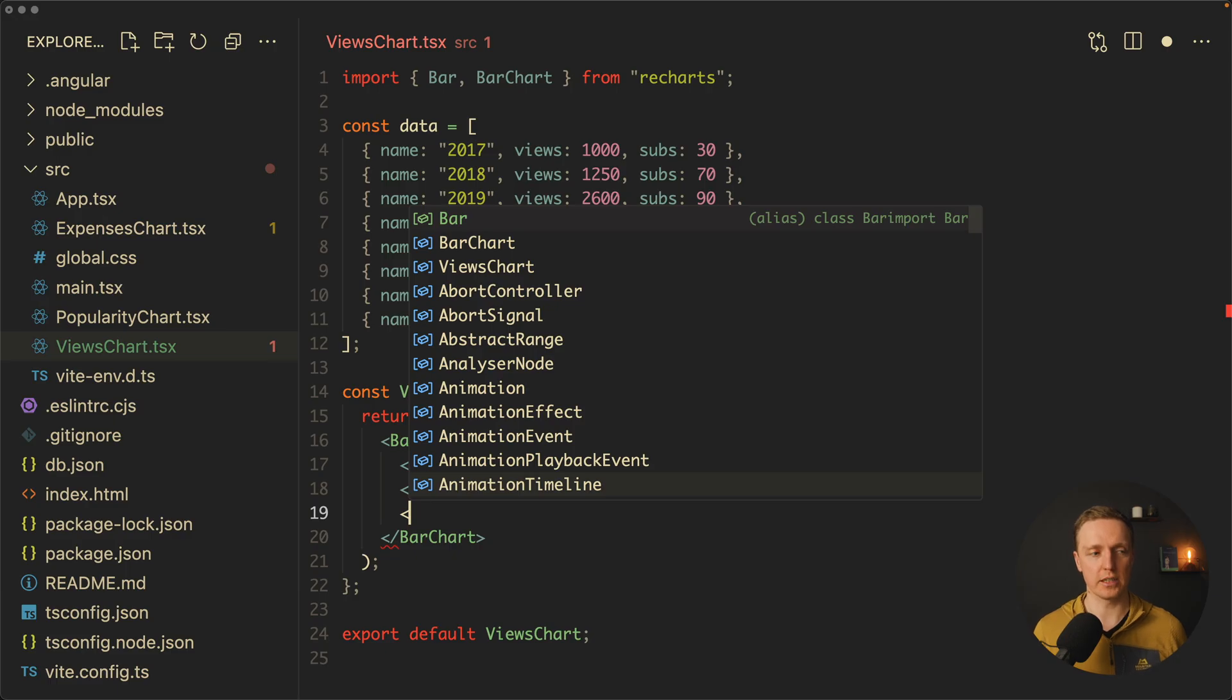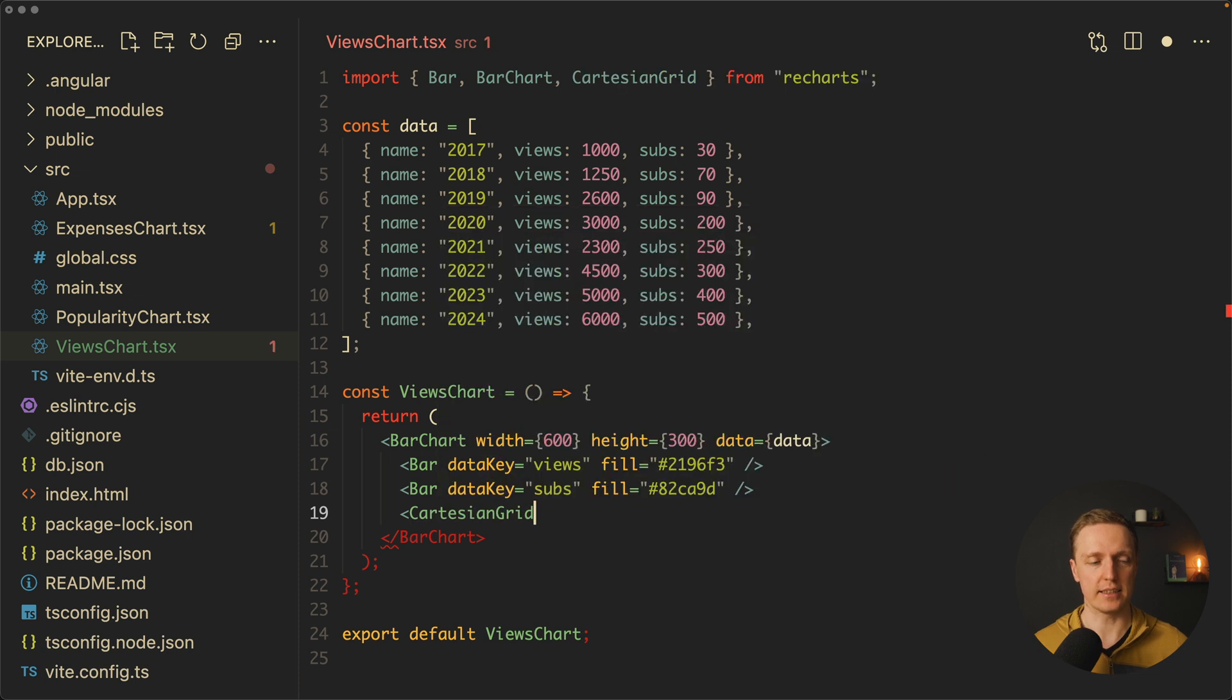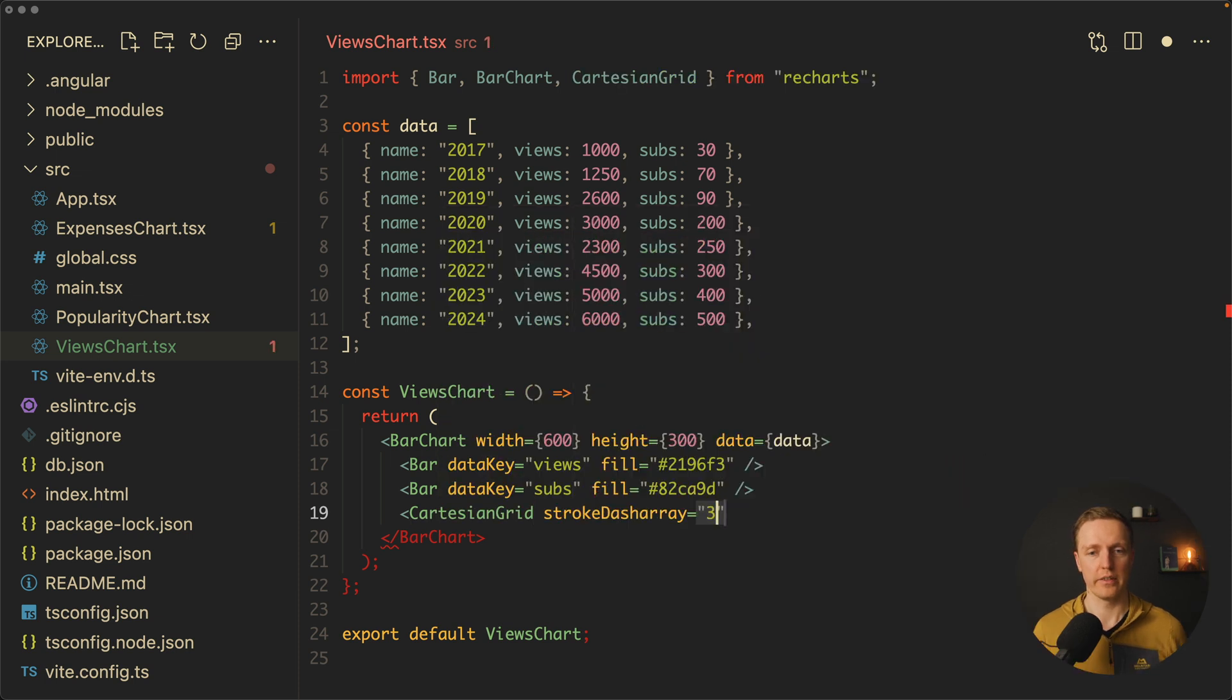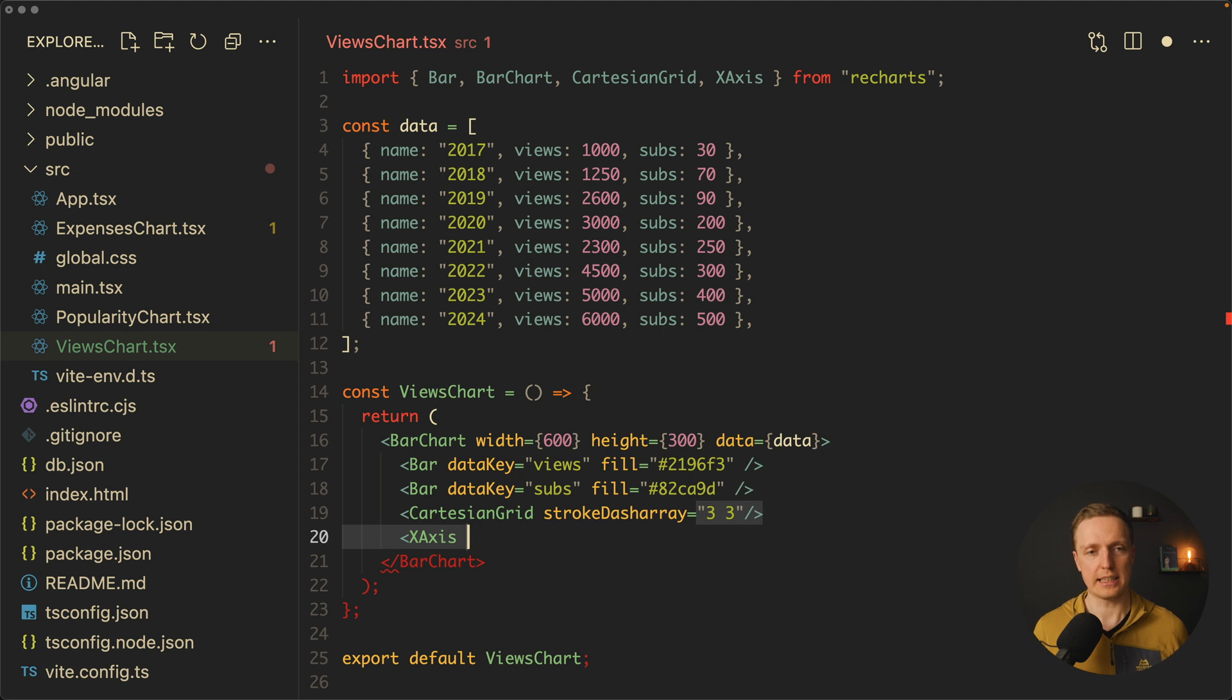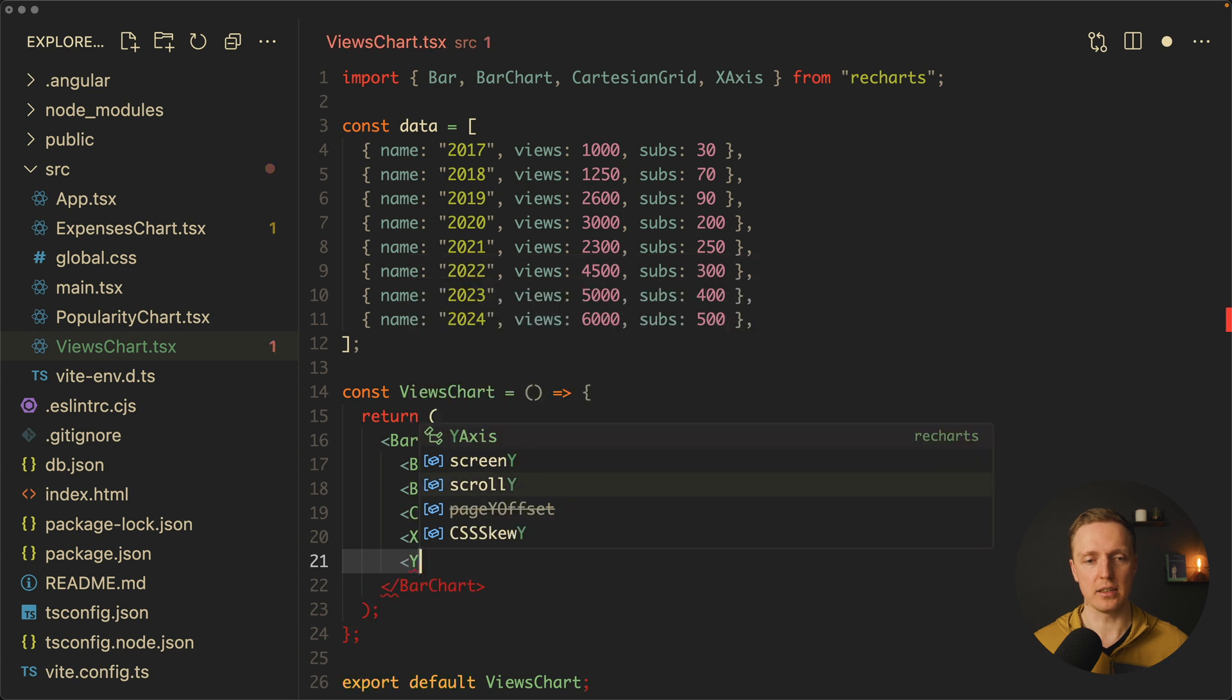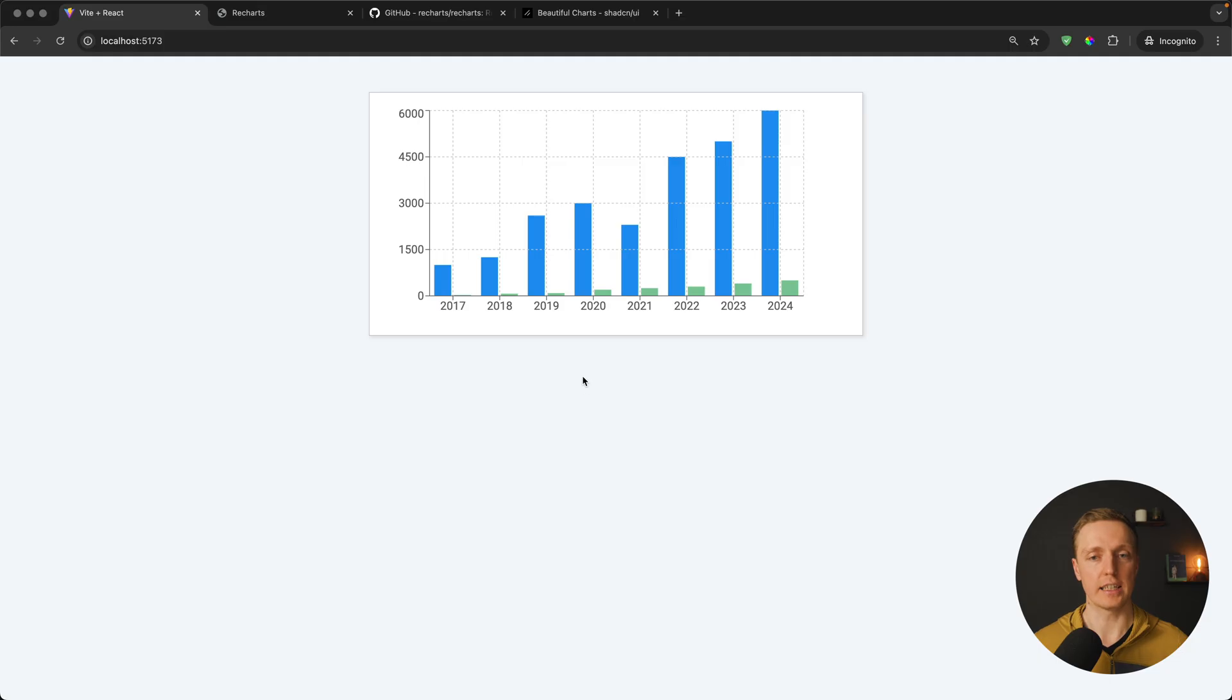Now we rendered not only views but also subs. Additionally to improve our graph we can render here standard stuff like Cartesian grid with stroke 3 and 3, x-axis with data key name, this is what we're rendering on the bottom, and y-axis. Additionally we'll render here a tooltip. Let's check again.